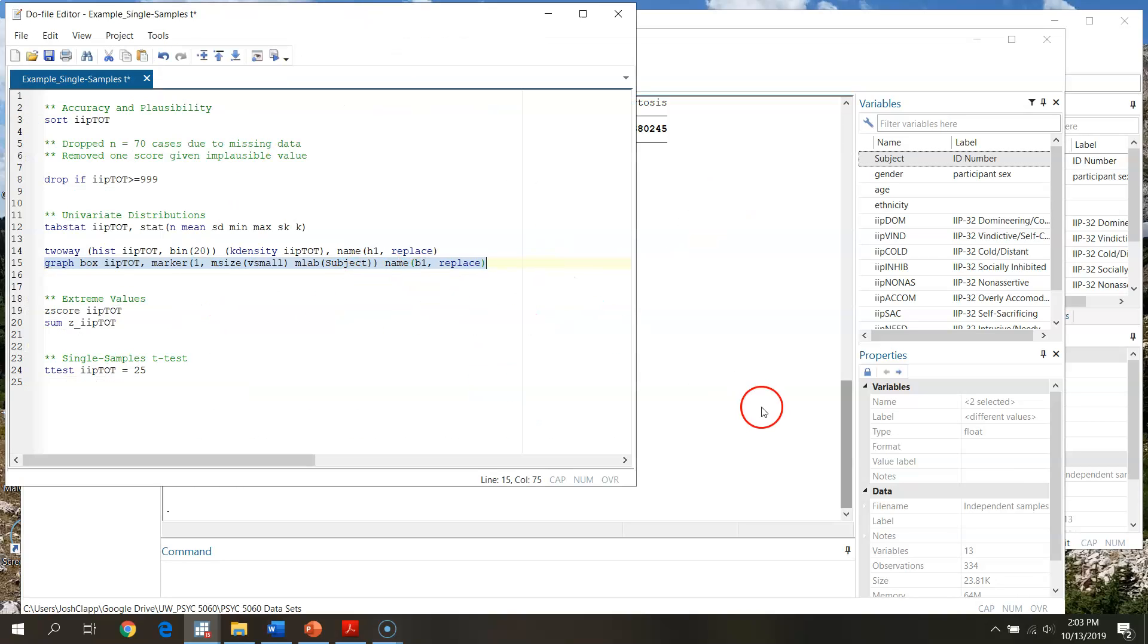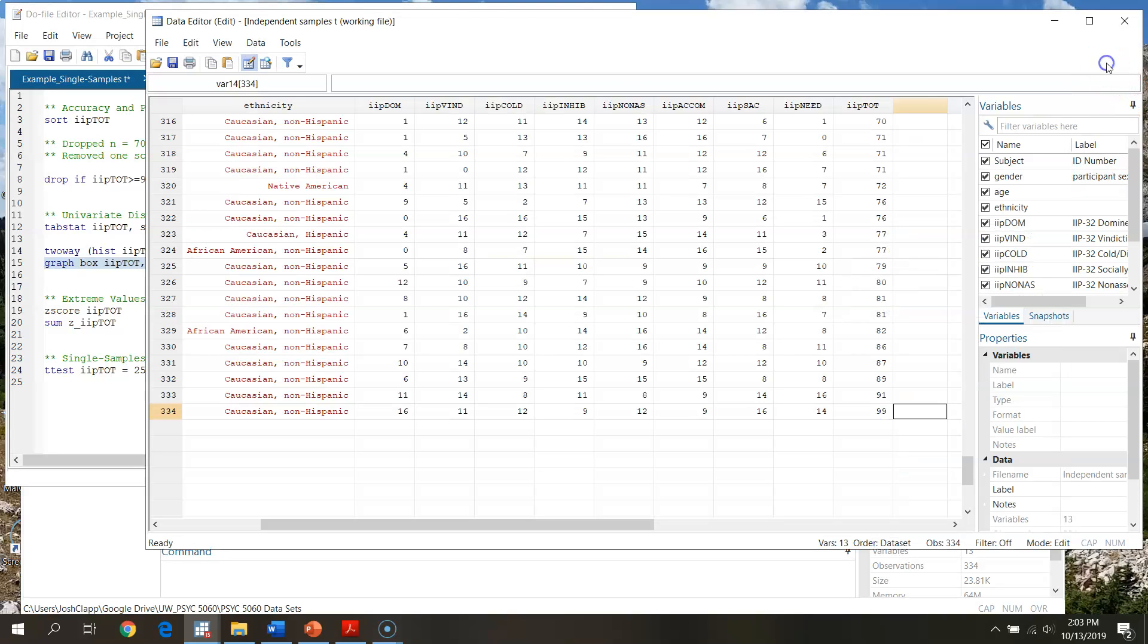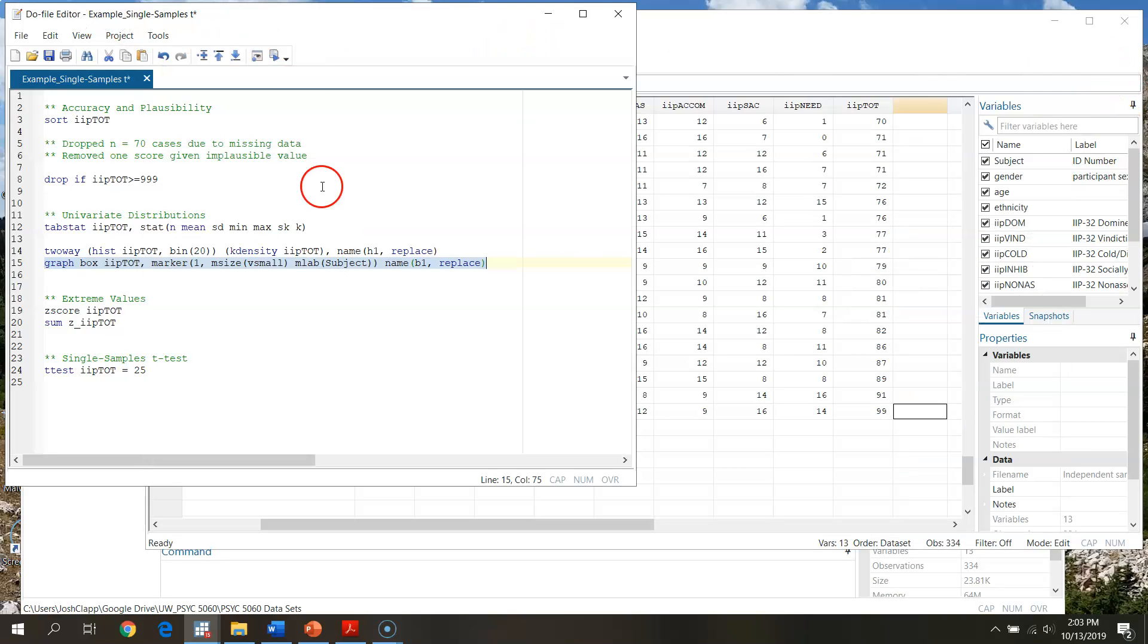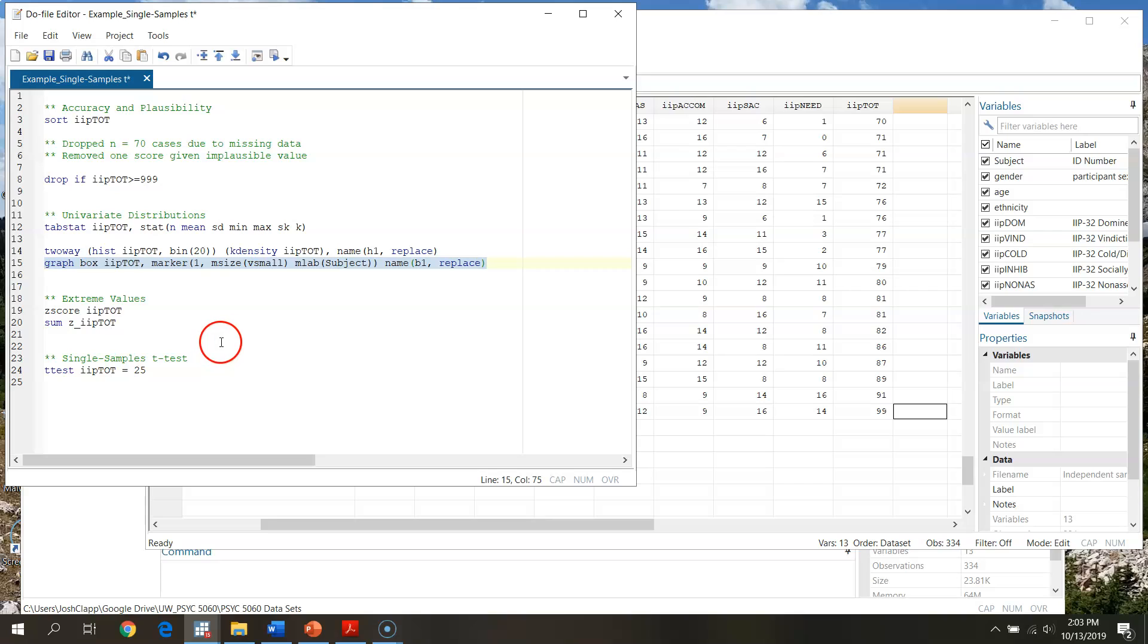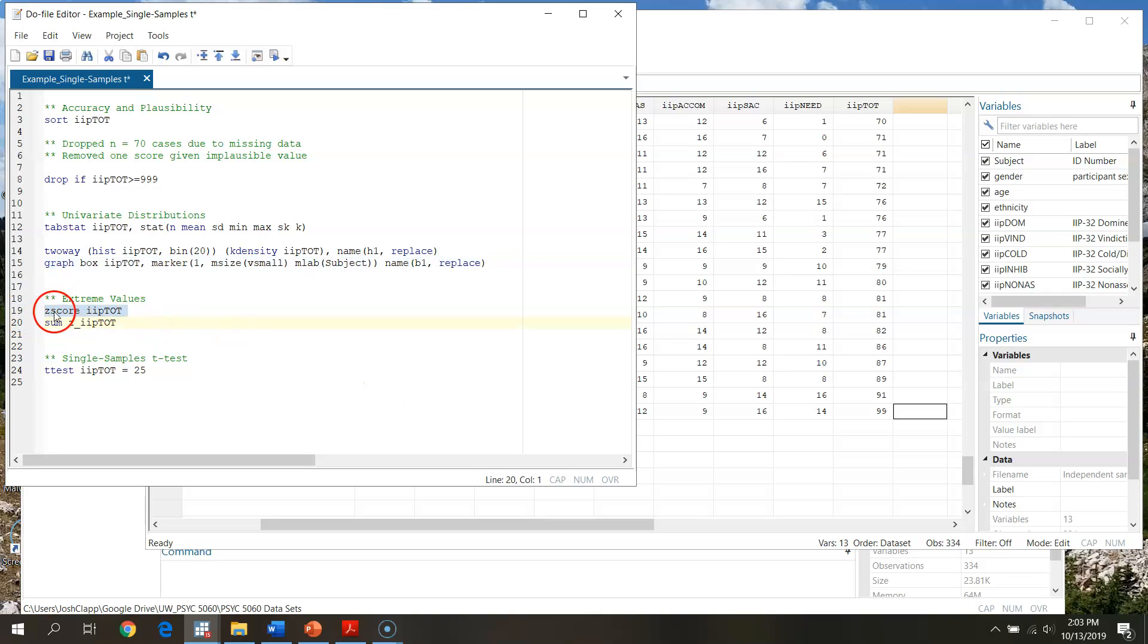So the last thing we're going to do is look for any extreme values. Now we already have looked at things. We know that nothing fell beyond one and a half times the inner quartile range in the box plot. Everything in the histogram was looking like it was a continuous distribution. So not anything that we're probably expecting to be problematic, but we're going to go through and take a look anyway and calculate z-scores. You'll see under extreme values here I've got a command called z-score.